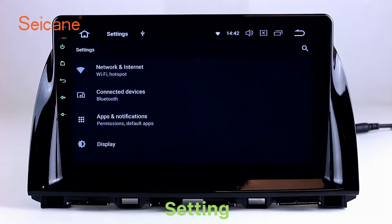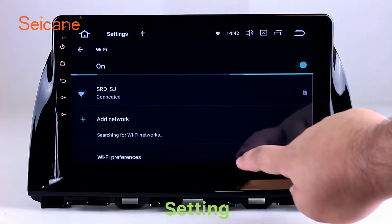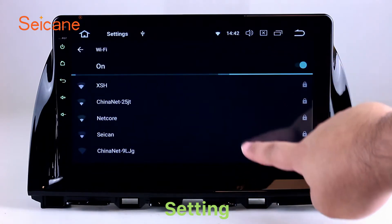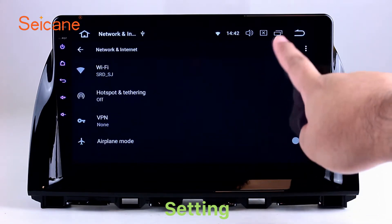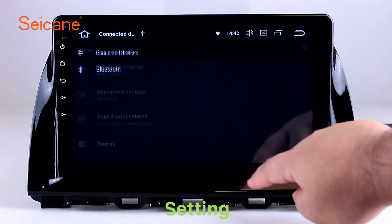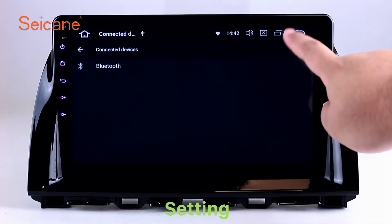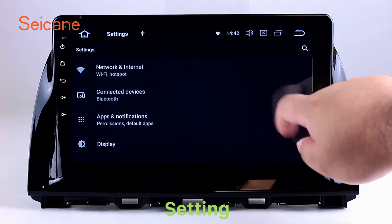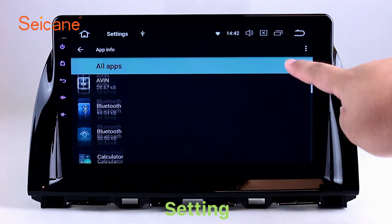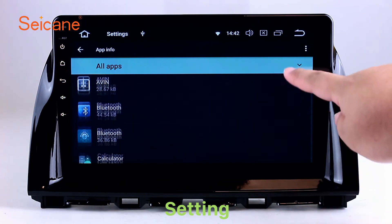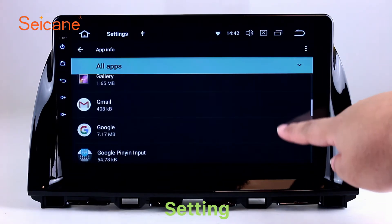Settings. Now we come to the setting interface. You can set display options, DIY your favorite panel light color in the element interface, set security options, set GPS options, set EQ values, set steering wheel control buttons, and so on. Besides these, it also has a calculator, clock, calendar, and other tools. Now more at segain.com.